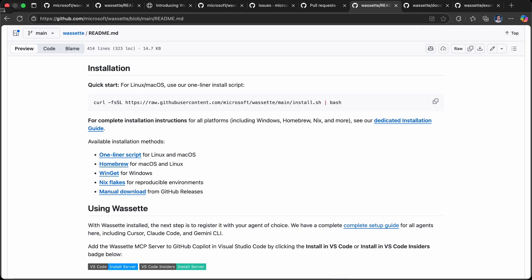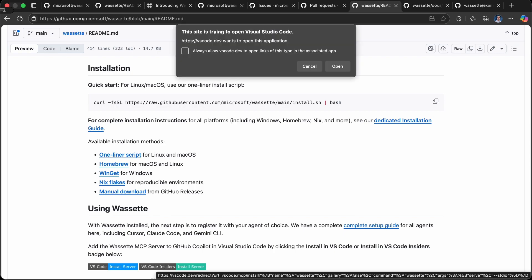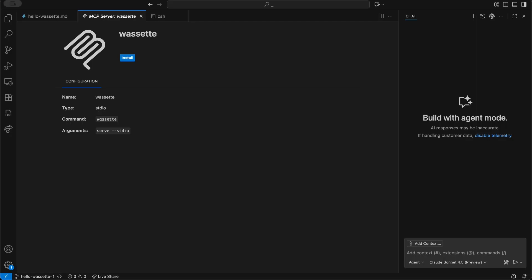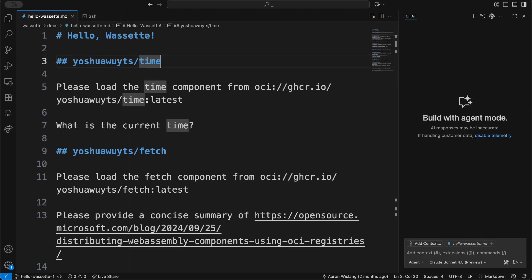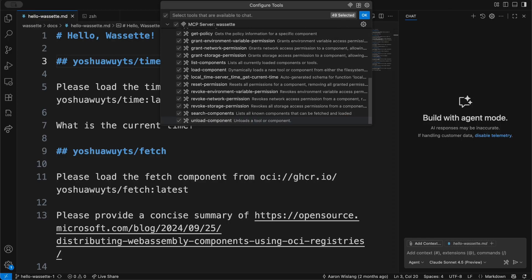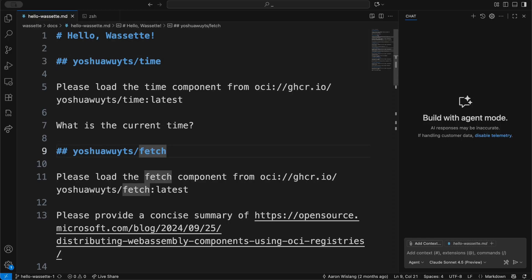If we have a look at the installation inside of VS Code here, we can see we click 'open inside VS Code,' we're going to install Wassette inside of VS Code, and then you'll be able to see it loaded there with all of its tools.